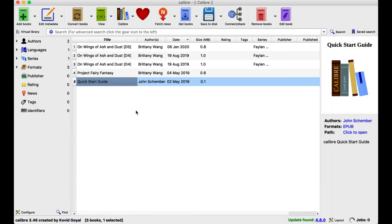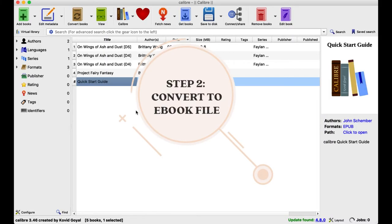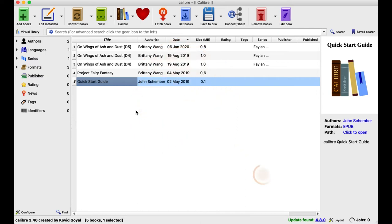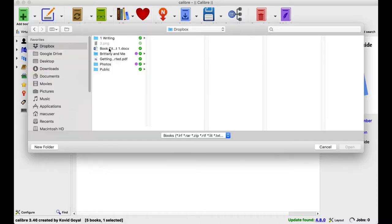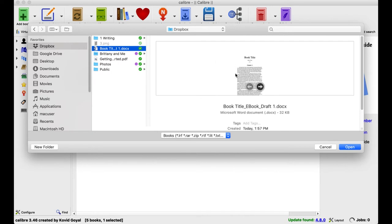The second step is to use a free program called Calibre — I'll link it in the description below. You can download it to convert your Word document into an e-book file. You can see I've already done this with my YA fairy fantasy that I'm working on. But right now I'm going to show you each step with our pretend document, so you're going to go up here and click Add Books, then find the file that you created.